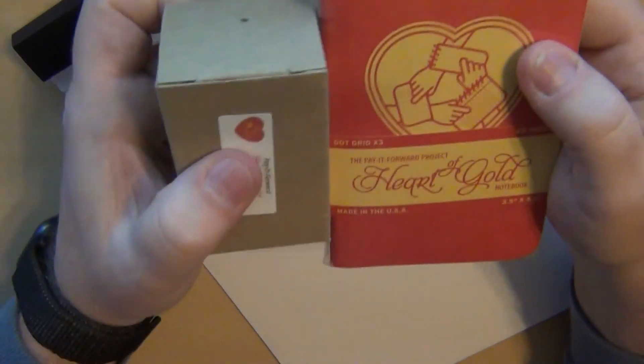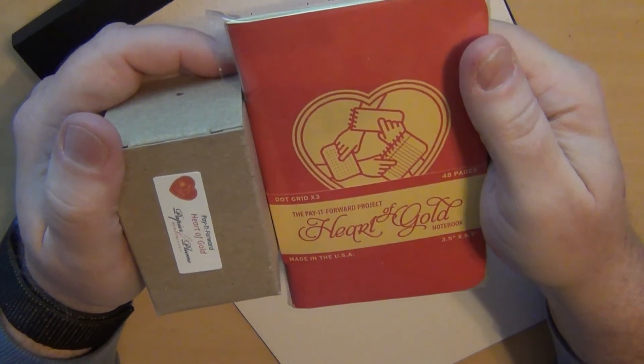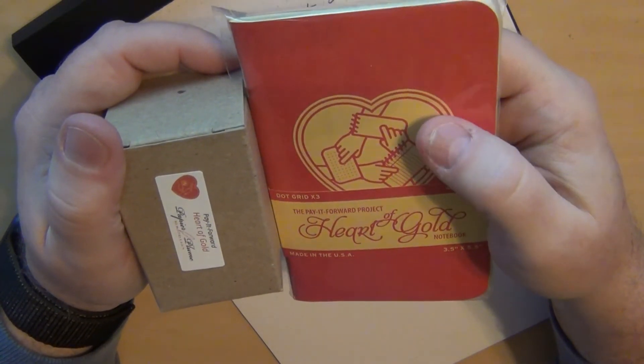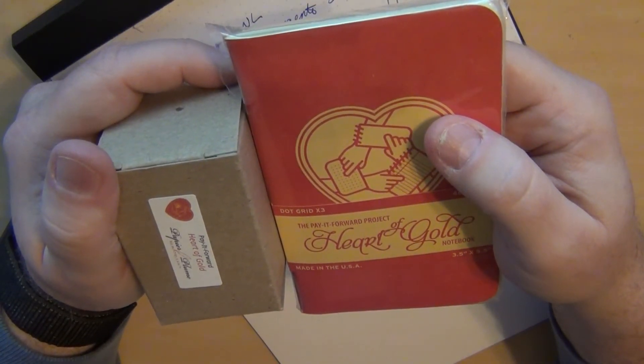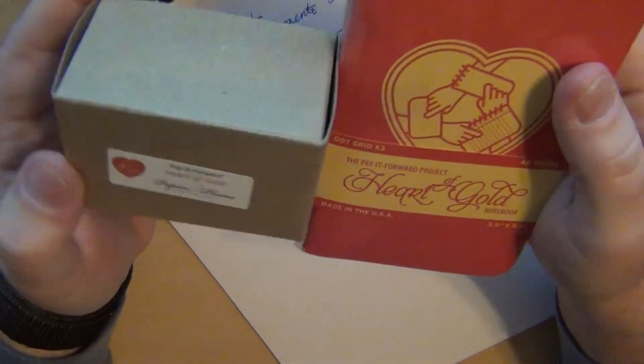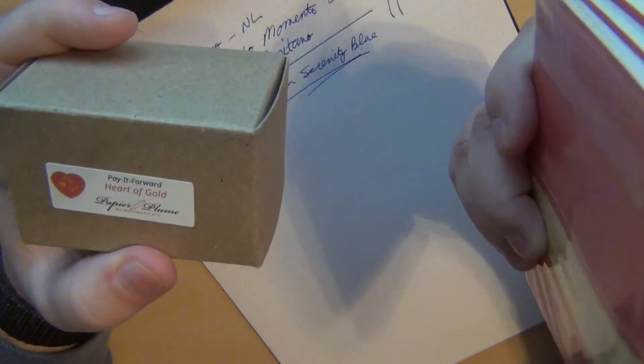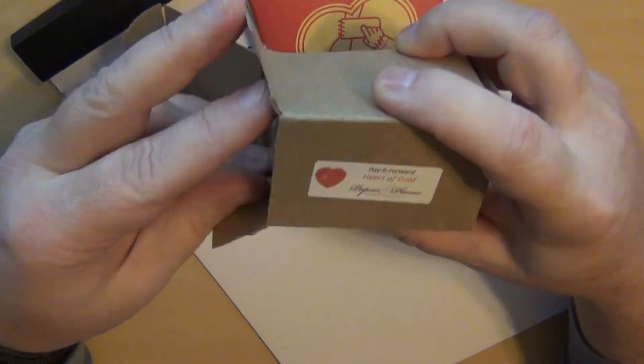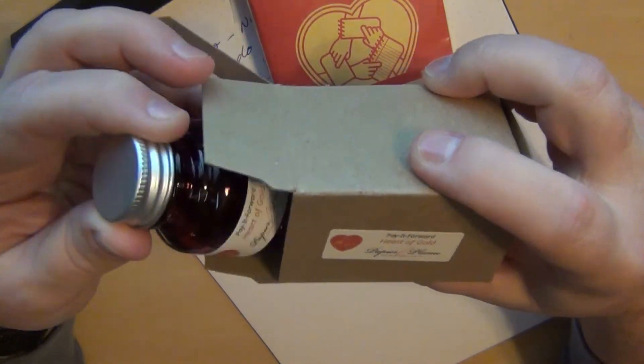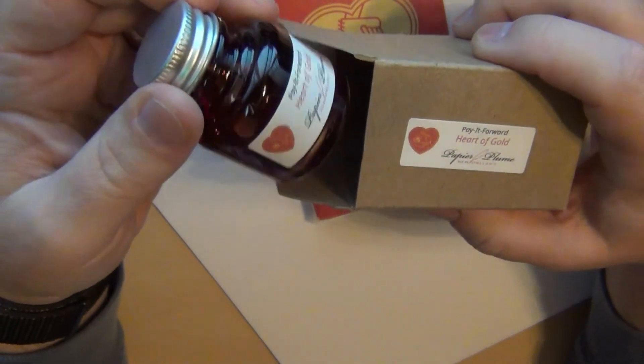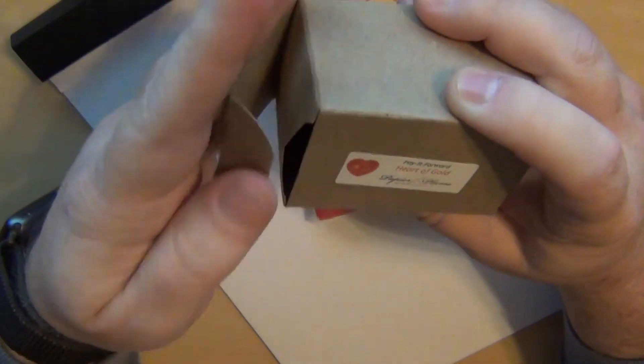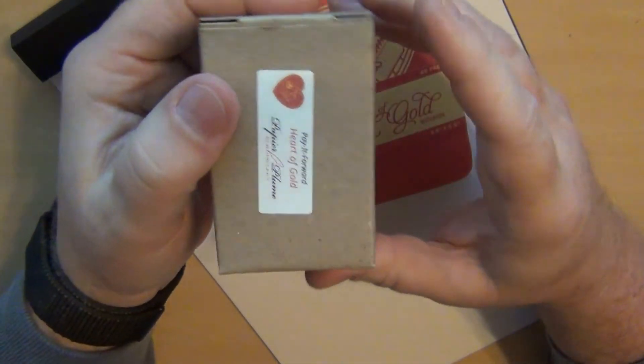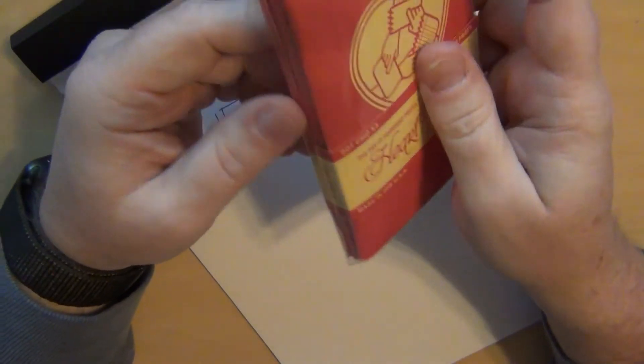And they had a Kickstarter project and I was getting into it, I didn't even know it was ongoing at the time so I got in towards the end of the Kickstarter project. A lot of the good stuff was already gone. They had some pens I think by Ryan Krusac that were already gone. So I got in on the basic level of getting some of these Story notebooks and ink. So from the Pay It Forward project and Papier Plume, the Heart of Gold. I have no idea how good this ink is. I do know that I have some ink from Papier Plume with which I was happy and some not so much.